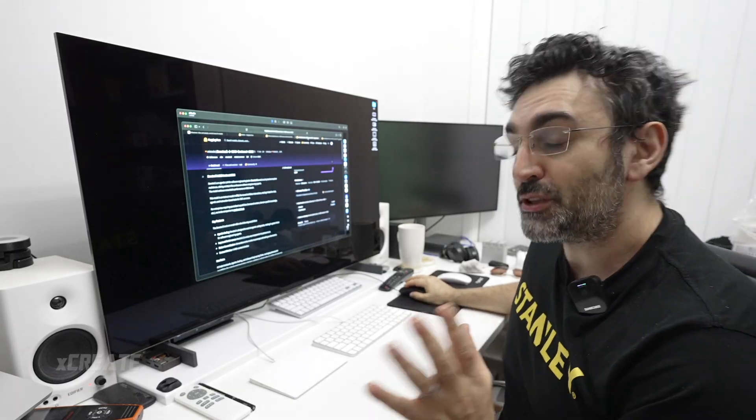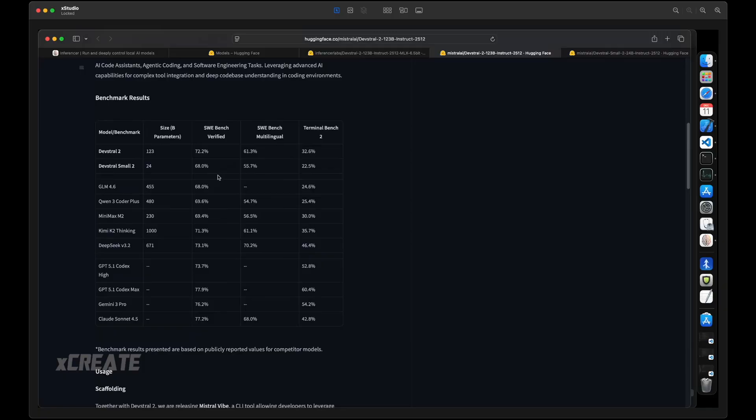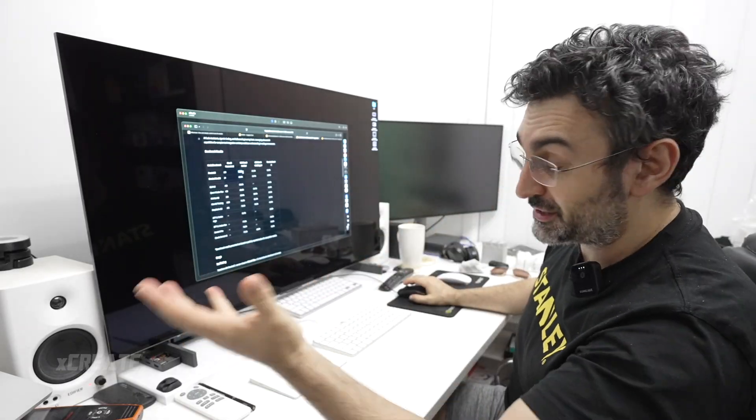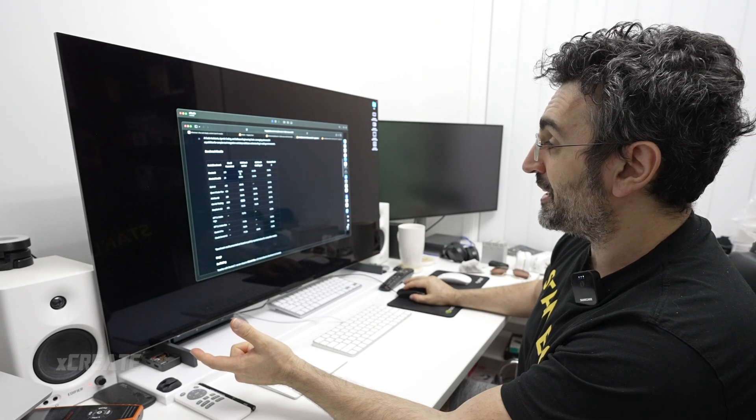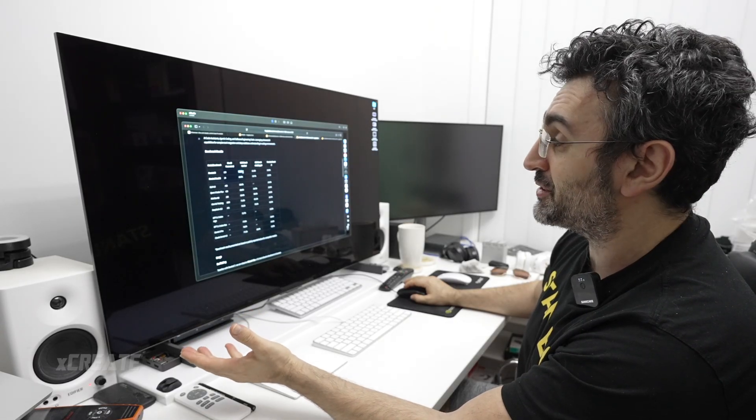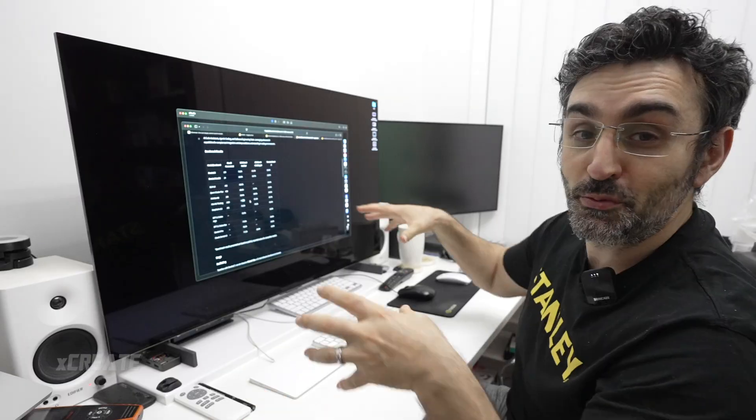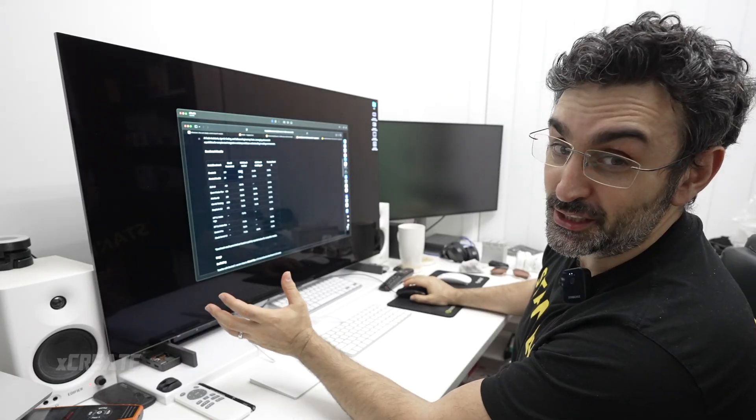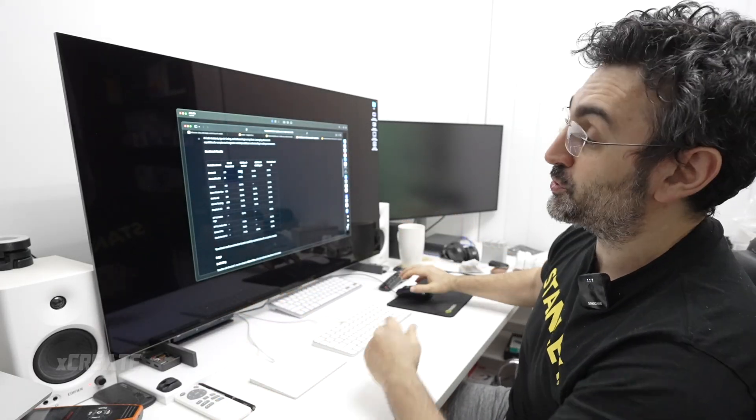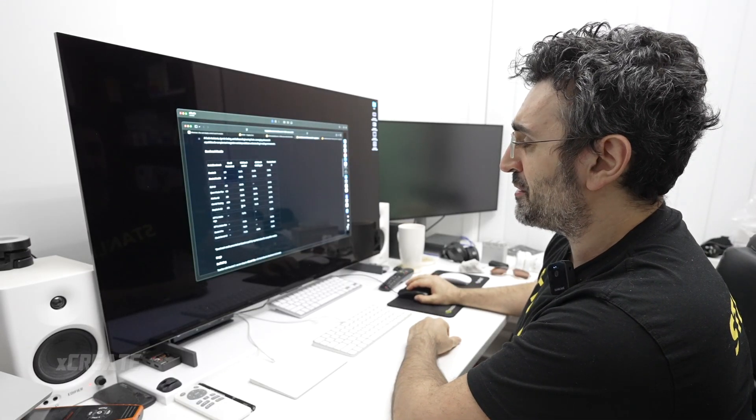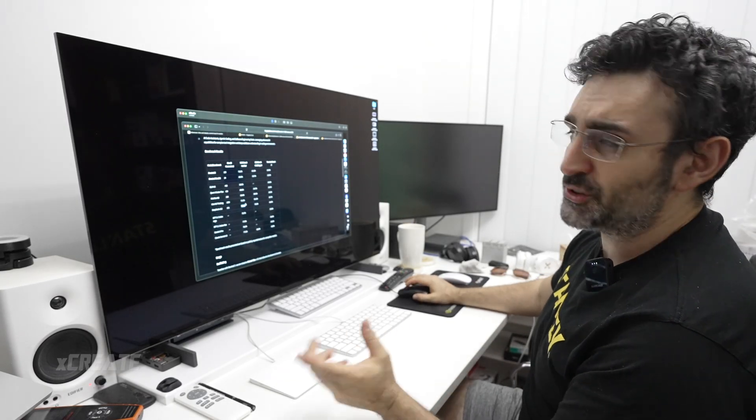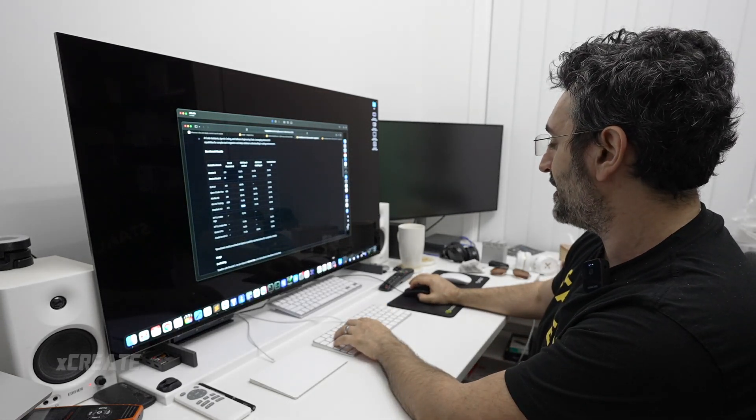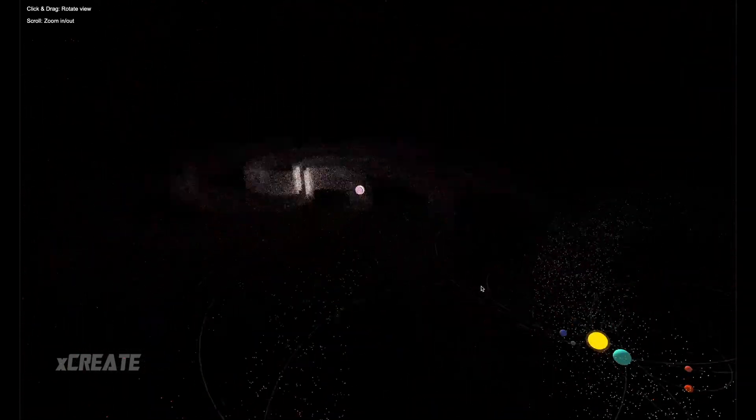The most important thing I want to show you guys is their benchmark. The dense one has got 72.2, which means it's got more than Kimik 2 thinking. This guy is under 100 gigabytes of RAM required to run, whereas Kimik 2 thinking you need two Mac Studios and distributed computing. The only one it couldn't beat is Deep Seek version 3.2, that one got 73. When I did a Deep Seek test, I didn't actually showcase the coding ability, so let me show you right now.